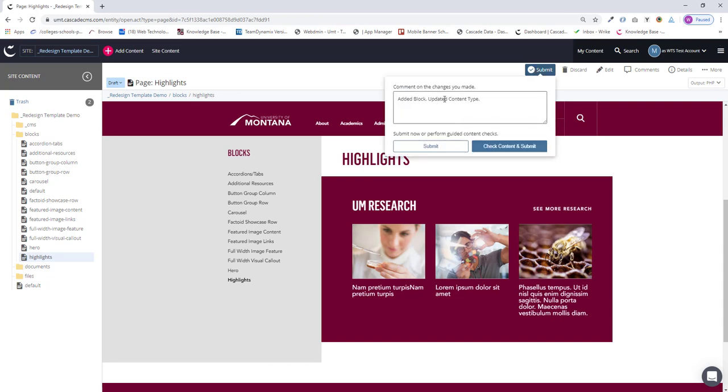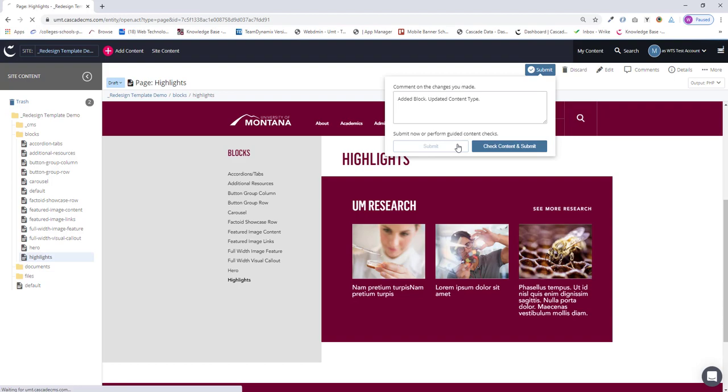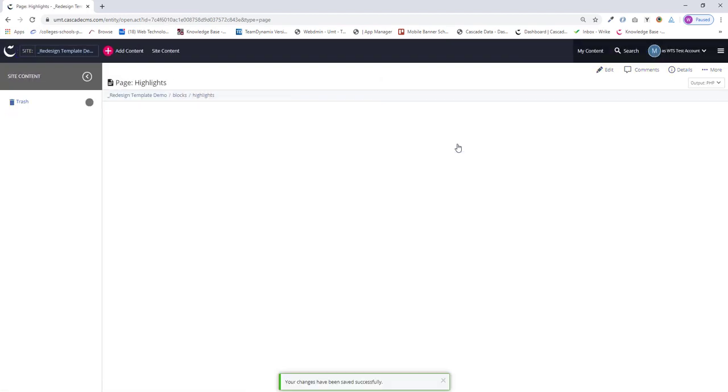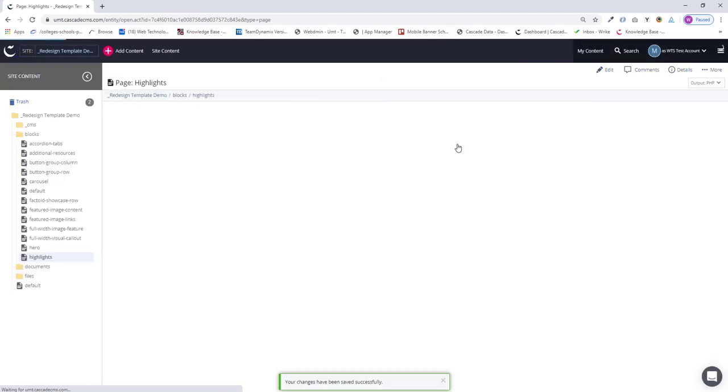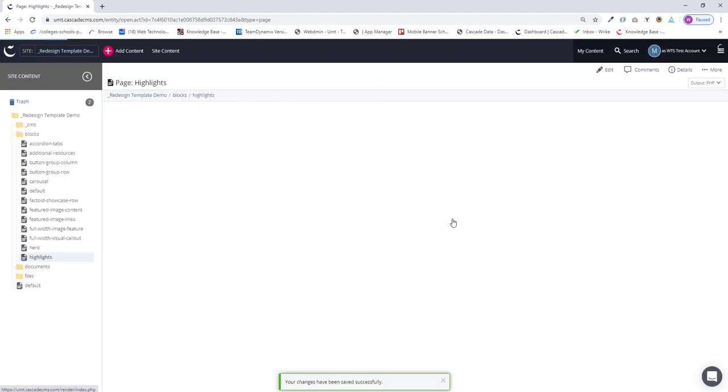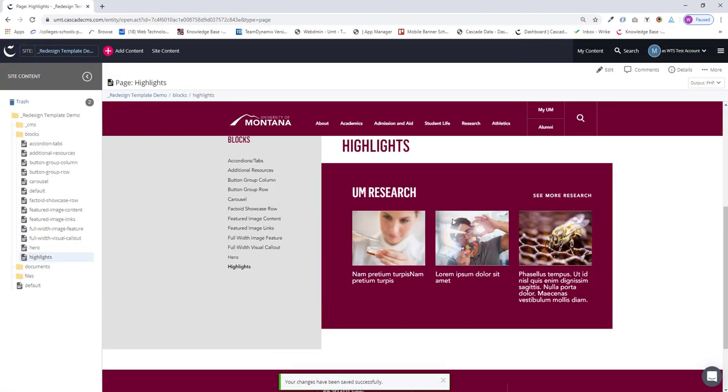Submit my changes, add any comments I need to, submit again. And we're done. Okay. Thanks for watching, and I will see you in the next video.